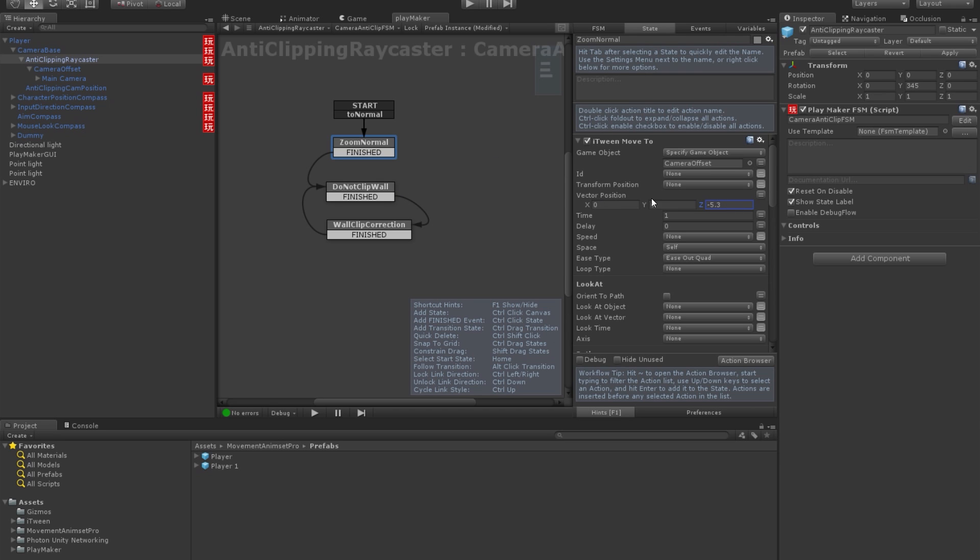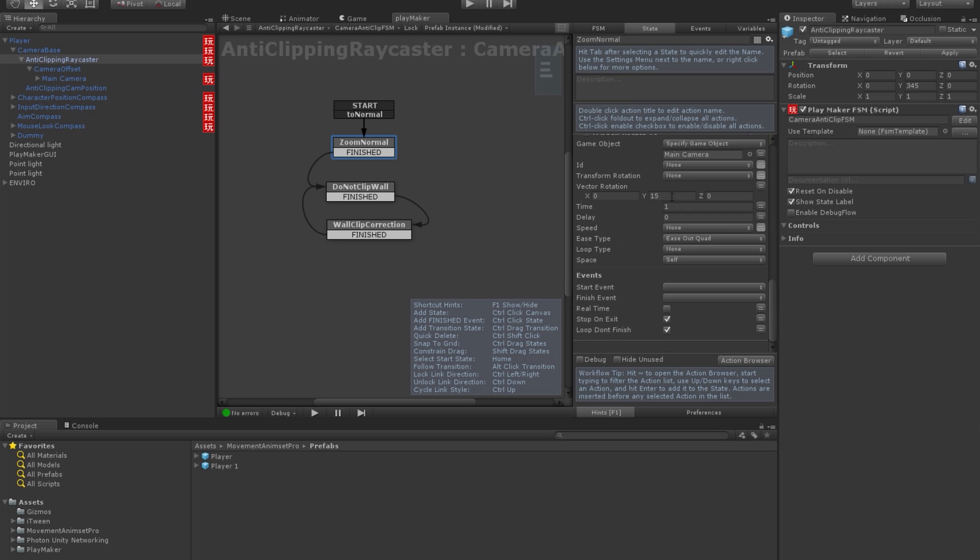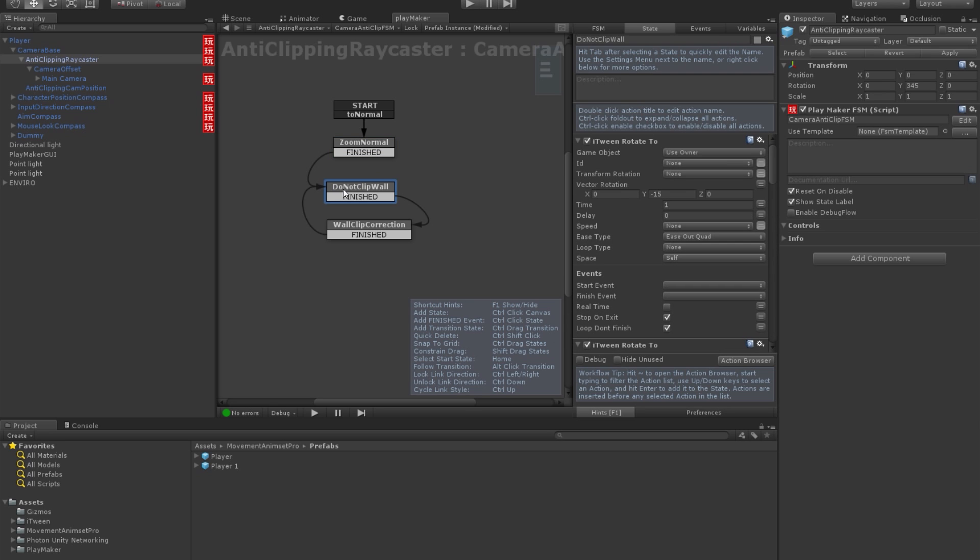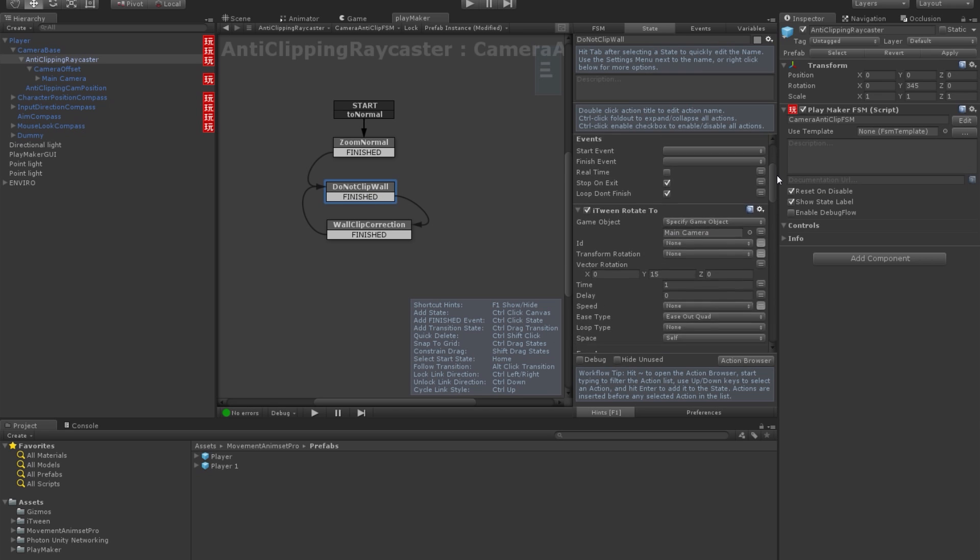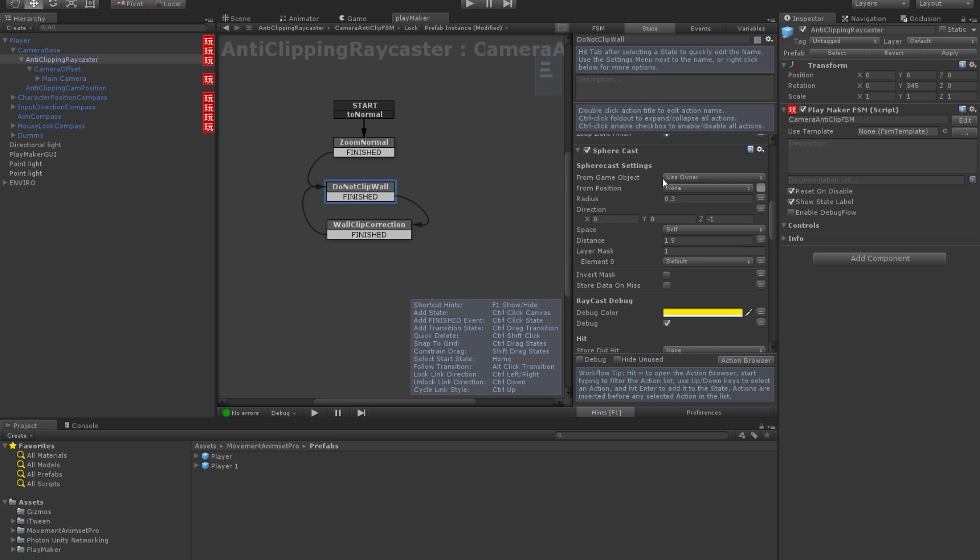And then what we need to do is to set to the next clip, this is the next state. This is the state when the camera is not interfering with something. And we scroll down to spherecast. Right?